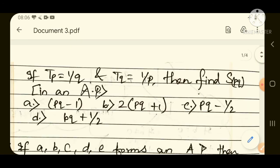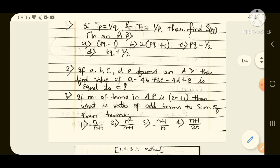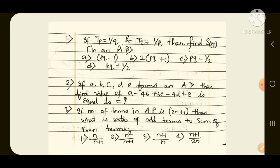For your practice, I have brought some homework questions. Take a screenshot of all three questions and find their answers using the 1-2-3 assumption method, then comment below. If you are new to the channel, please subscribe. If you are preparing for SSC, Railway, NDA, CDS, or Banking exams, subscribe and suggest this channel to your friends and family. Thank you friends for tuning in till the end.